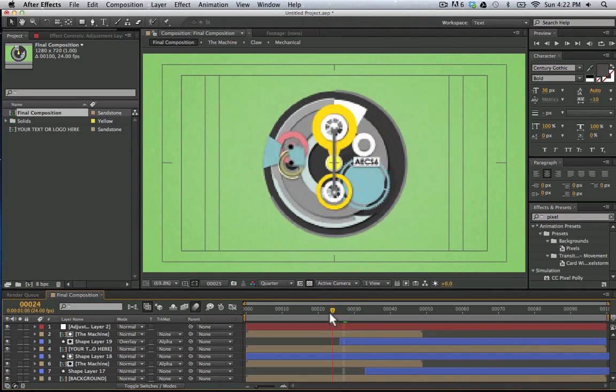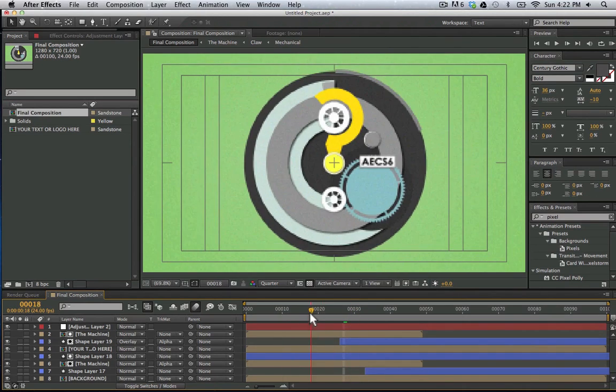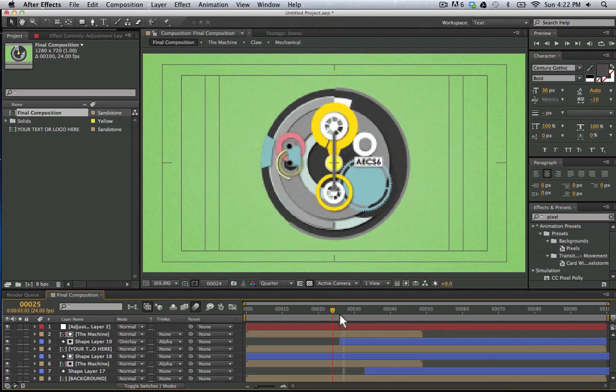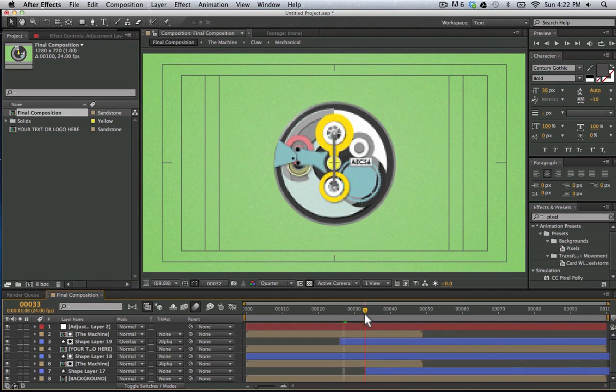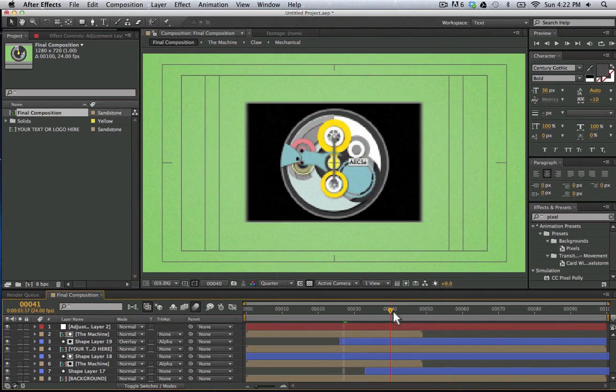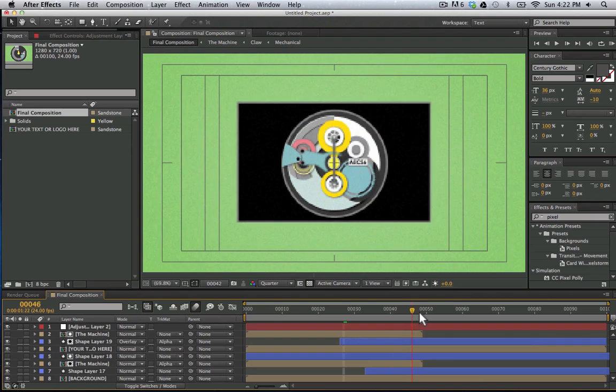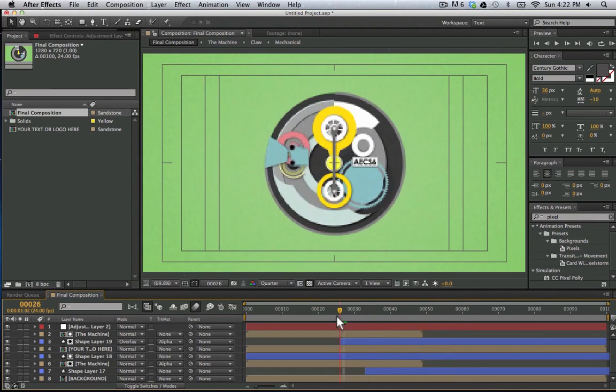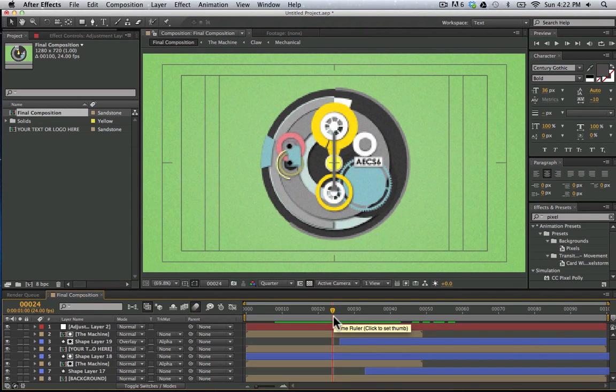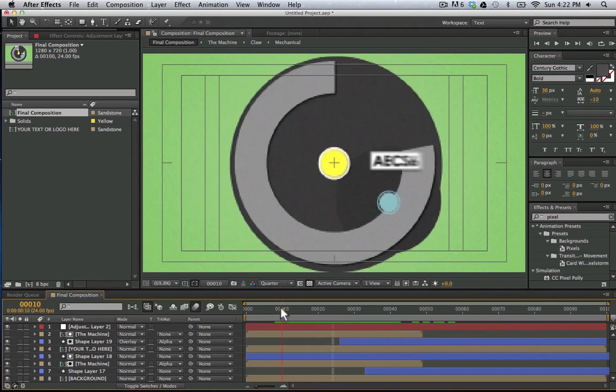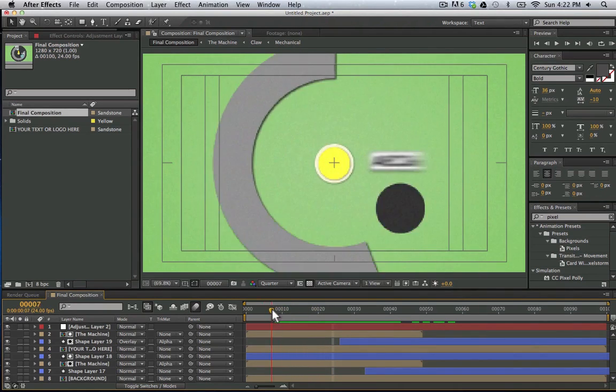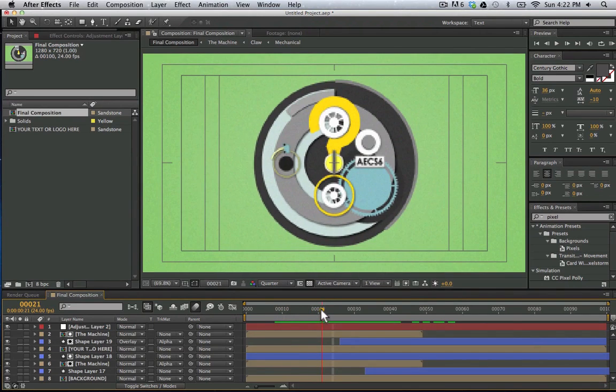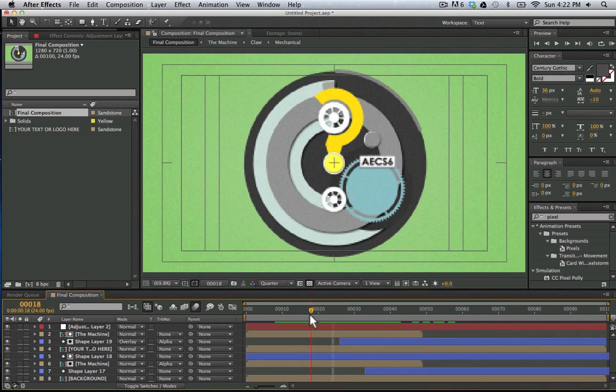So you can see we have these cool gears moving around. Almost all of this was done using shape layers. Now if you want to really understand shape layers, how to make them, how to use them most efficiently, you can check out my shape layers training on VFXbro.com.